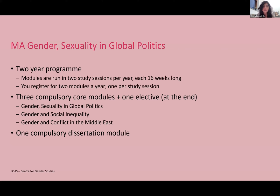The three core modules you're expected to take are Gender, Sexuality and Global Politics; Gender and Social Inequality; and Gender and Conflict in the Middle East. Depending on when you start, one of these core modules will be available. In addition, in your second year you'll also complete a compulsory dissertation module, which gives you the skills and guides you through how to carry out an independent research project, since at the end of the two-year program you'll also be expected to write a dissertation.